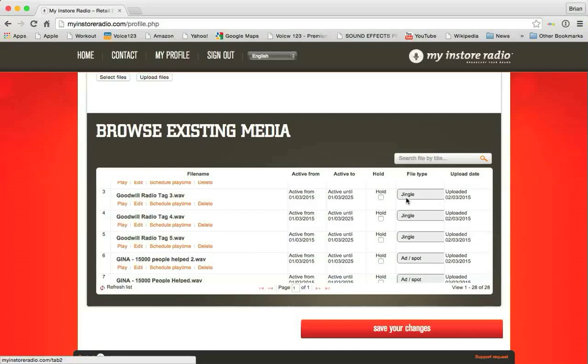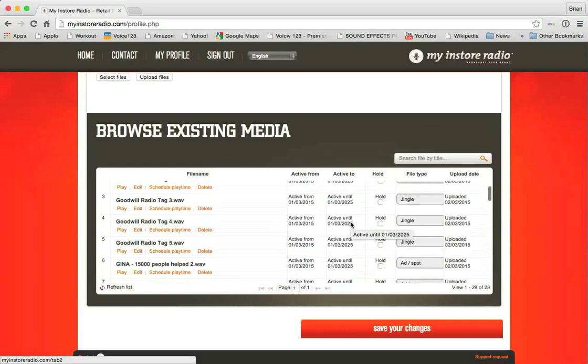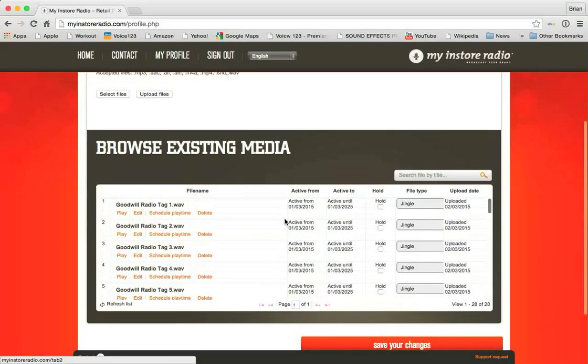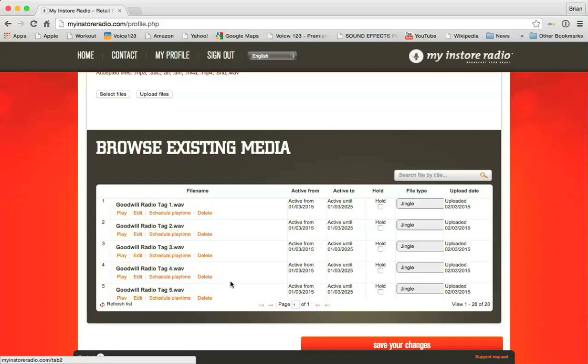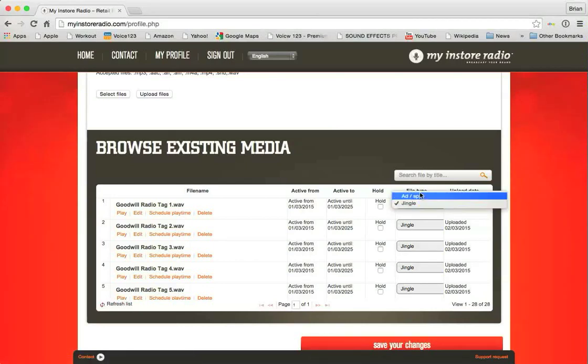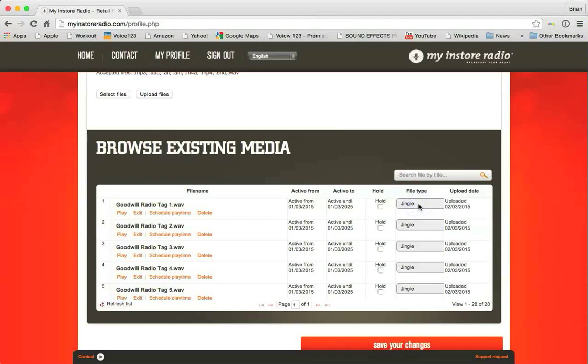That's basically all you need to know about the master profile. Let me show you real quick how you would make the changes between jingles and ads. What you'll see here, Goodwill Radio Tag 1, 2, 3, 4, and 5. There are five options for this particular customer, an ad that says you're listening to Goodwill Radio. And those would be jingles. So over here you would select Jingle as I've already done here. You can change it to an ad but in this case we're going to change it to Jingle. And these will only play as we mentioned on the first page after every five songs.